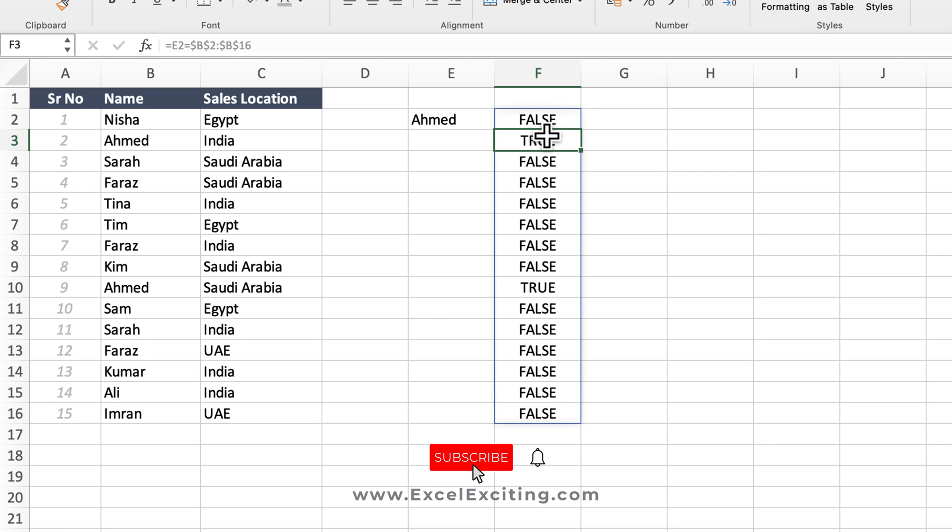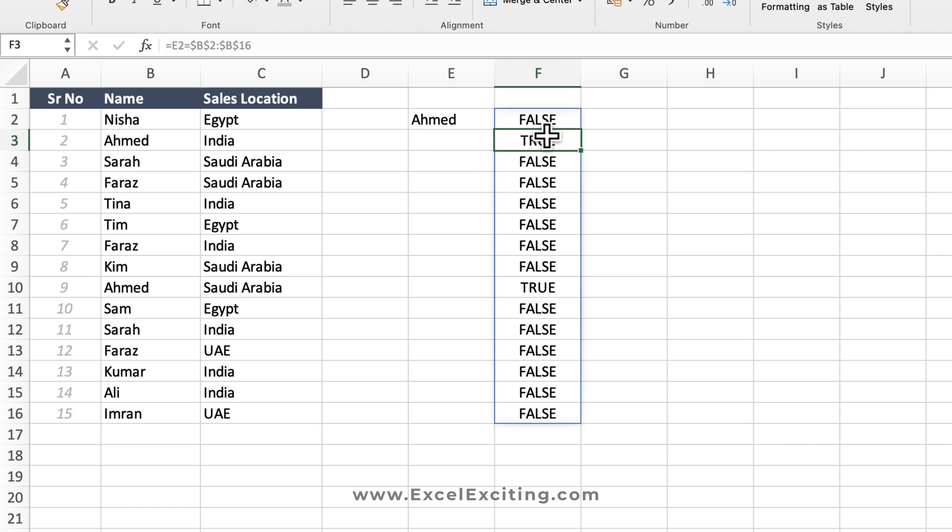This is because I'm using the new calculation engine. So if you're not using the new calculation engine, then the results will not spill, but you can use this method and still build the solution. As you can see, when I'm comparing the column with Ahmad in all that range, I'm getting true and false. So wherever the true is, that is the place where Ahmad is available.